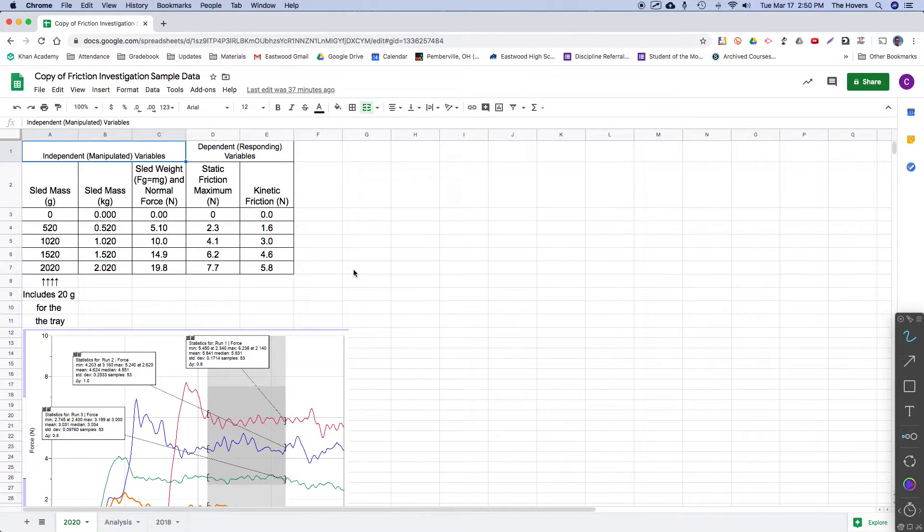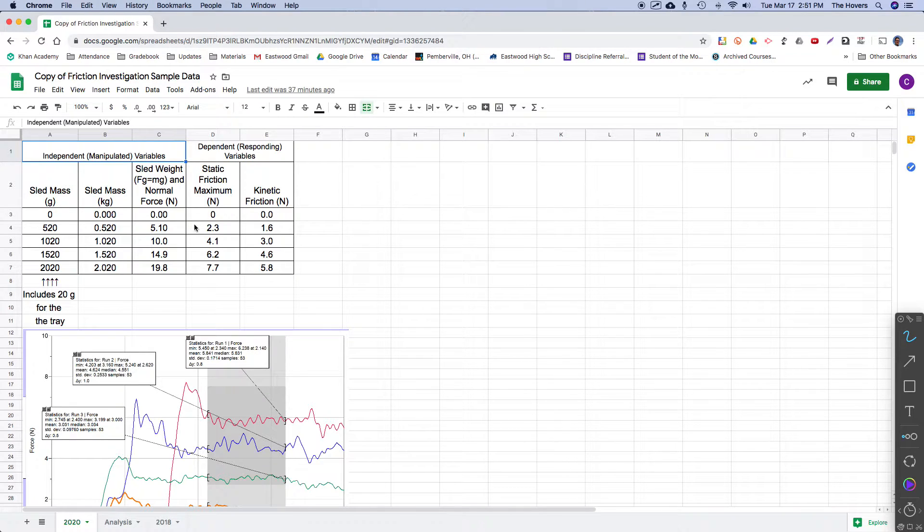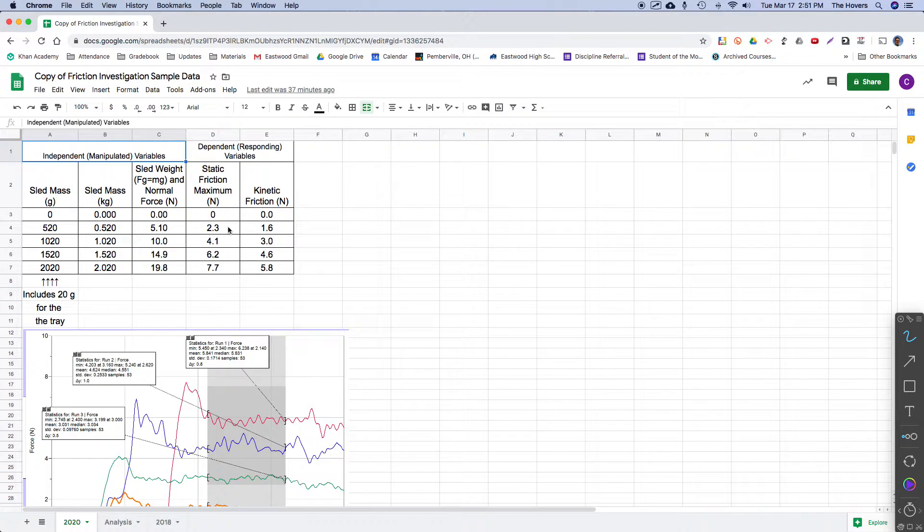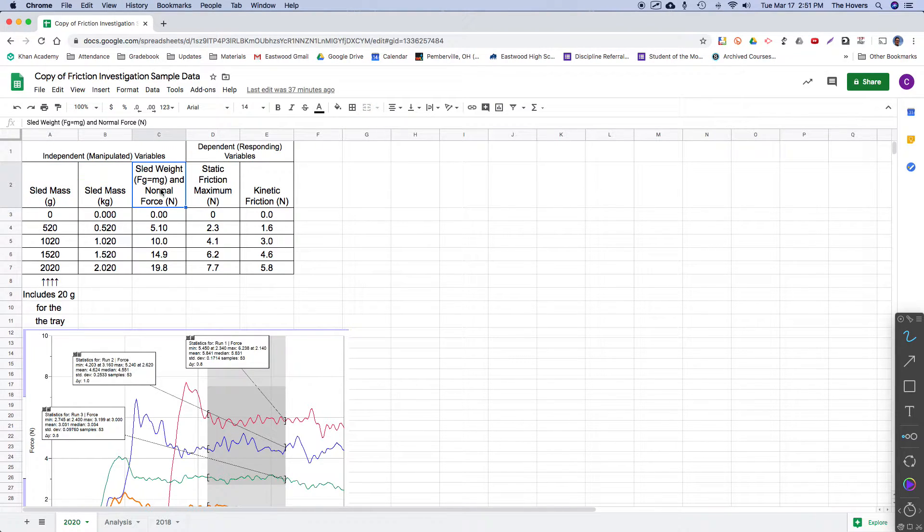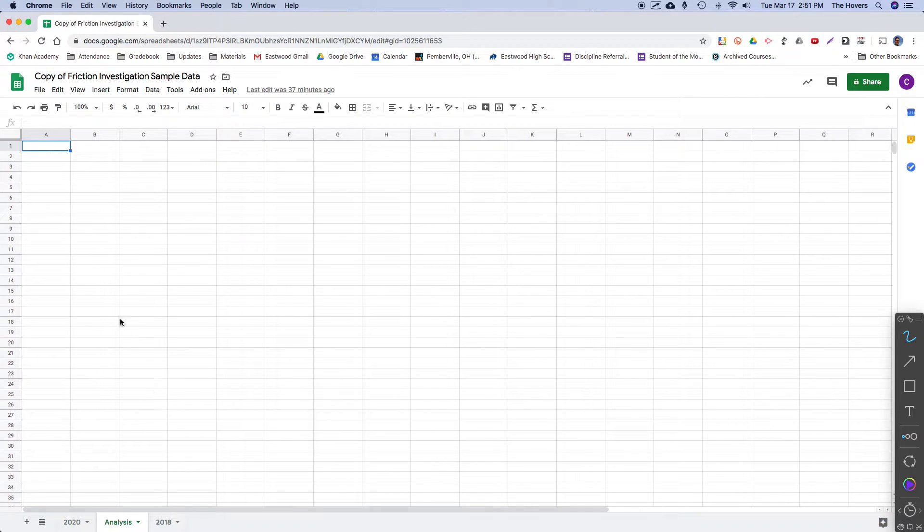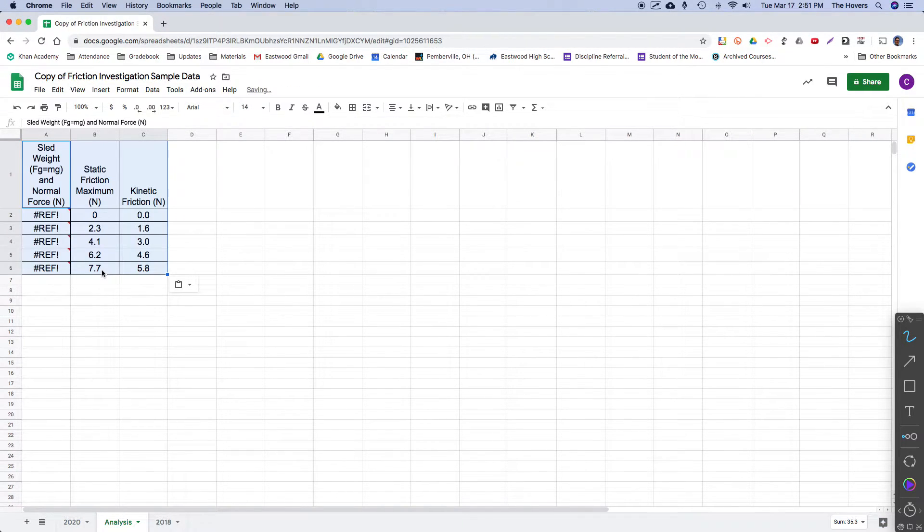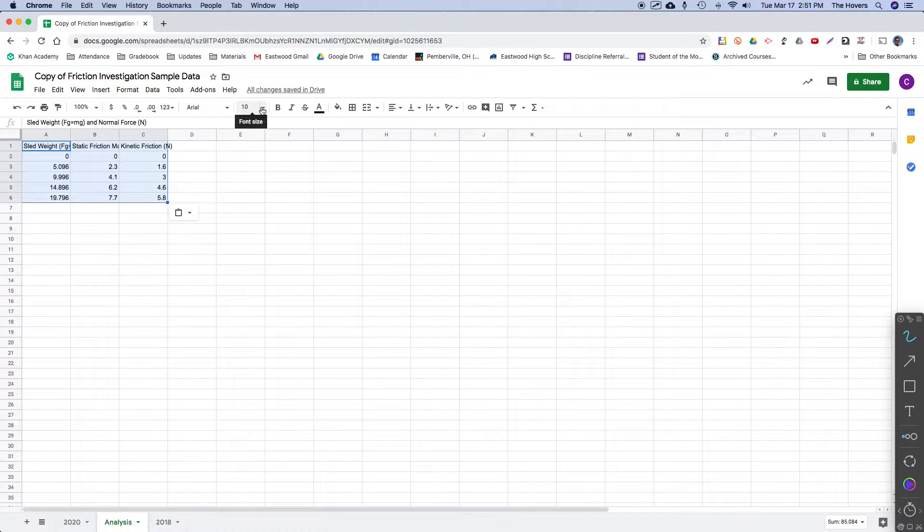So what I want to do is treat normal force as the independent variable, the thing that I purposely changed by adding mass to the sled. And I want to look at each of these as the dependent variable, the thing that depended on more normal force. The more normal force there was, the more friction we saw. So I'm going to go ahead and just do a quick copy of these cells into a new sheet so we can have a fresh sheet to look at.